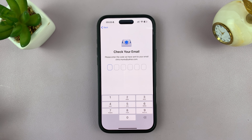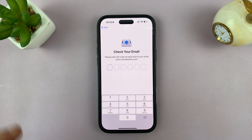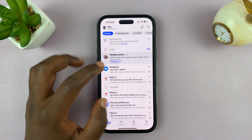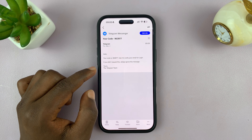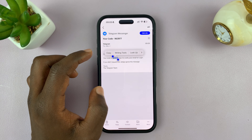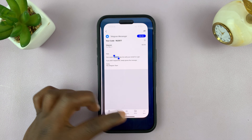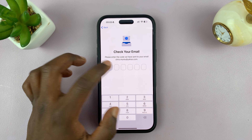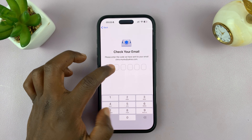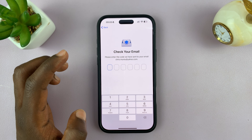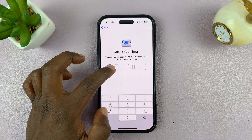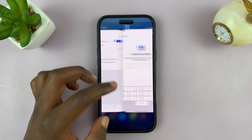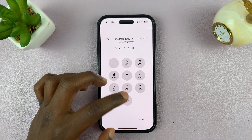Enter the email address and then tap on continue. A verification code will be sent to that email just to ensure that it's your own personal email. So go to that email account, find an email from Telegram with a verification code, copy the code, and then go back to Telegram and paste that code there if you can. If that's not possible, you kind of have to memorize the code and put it there.